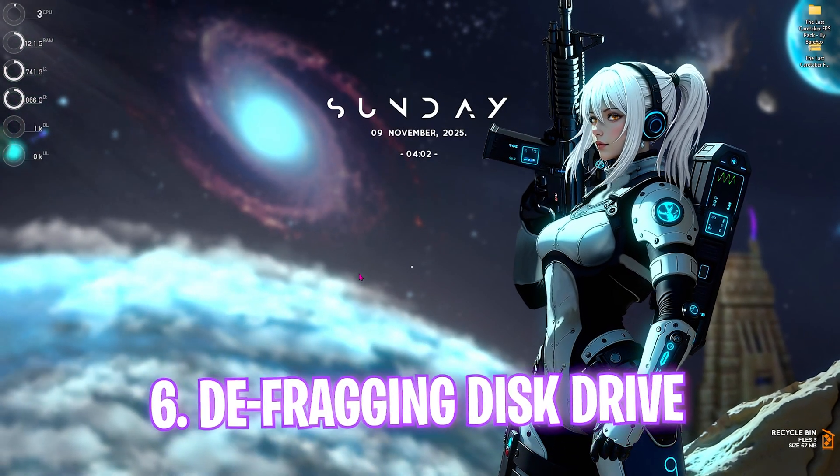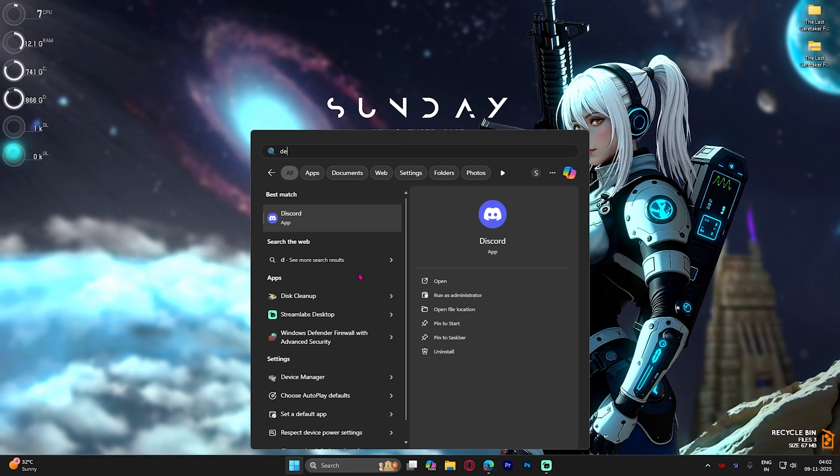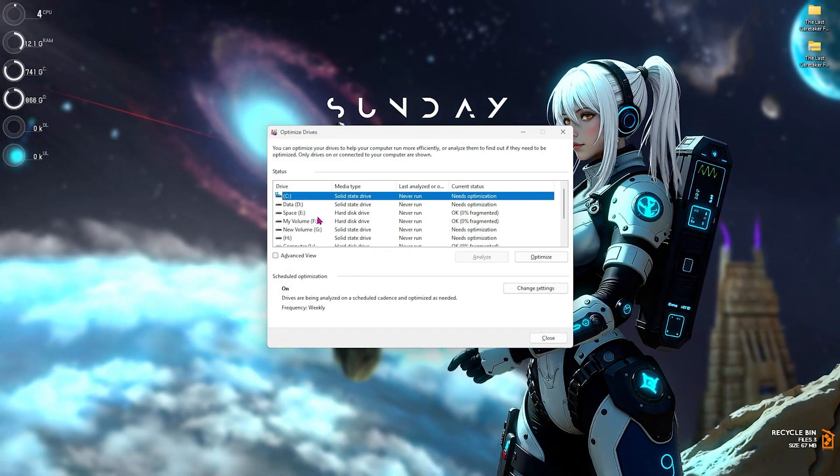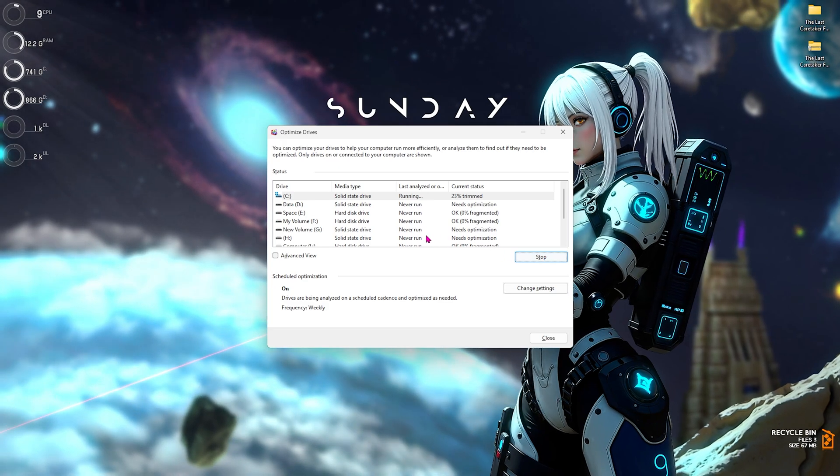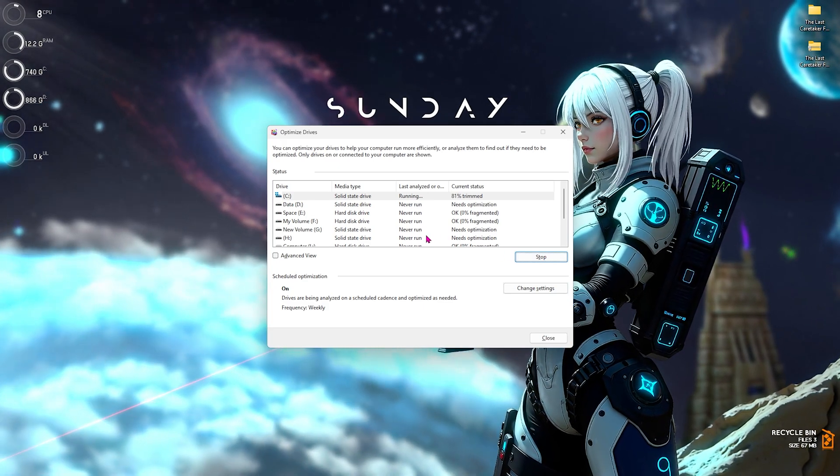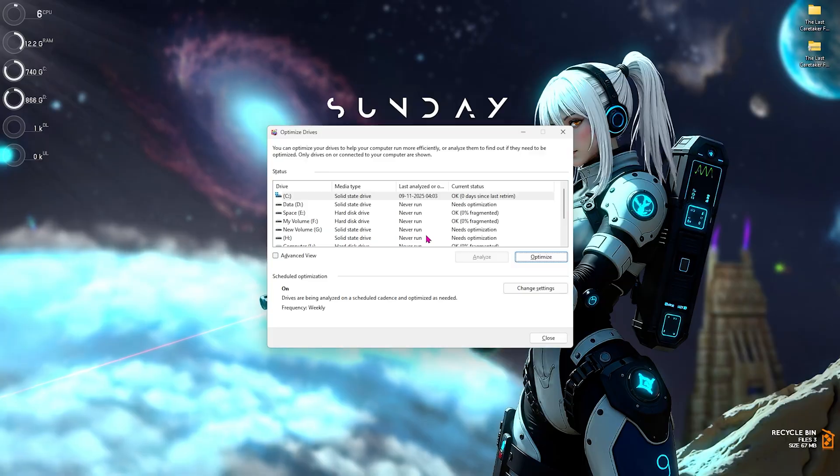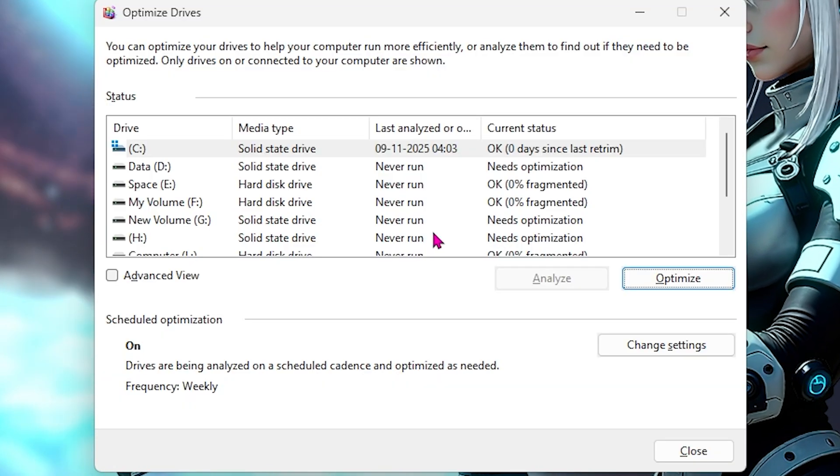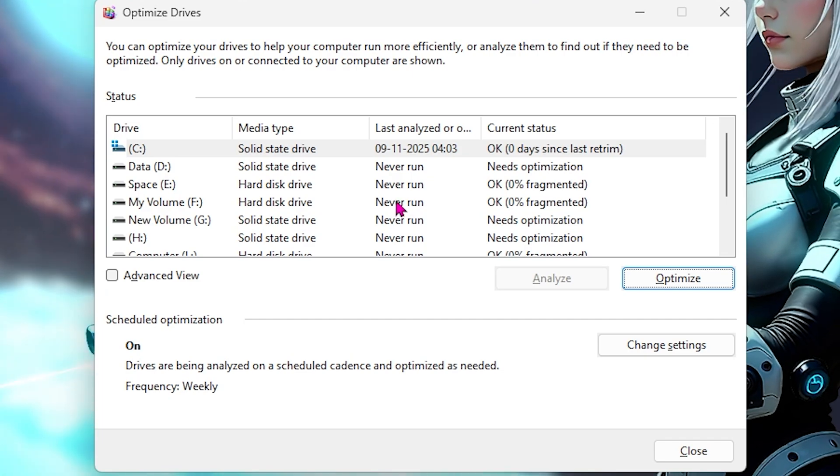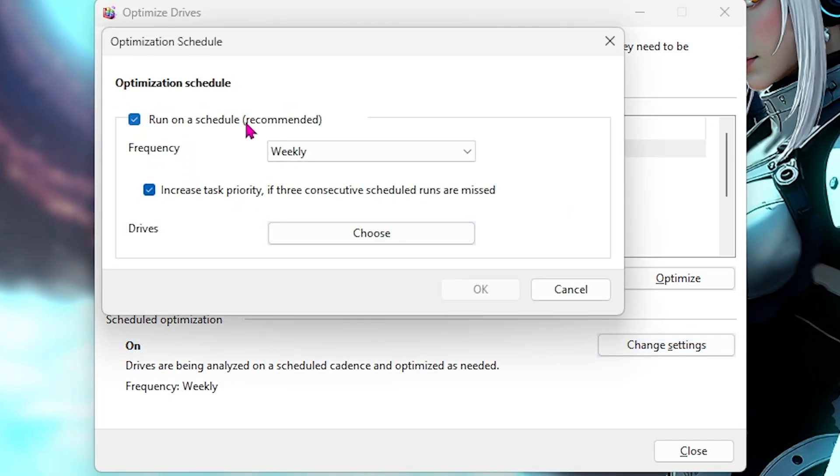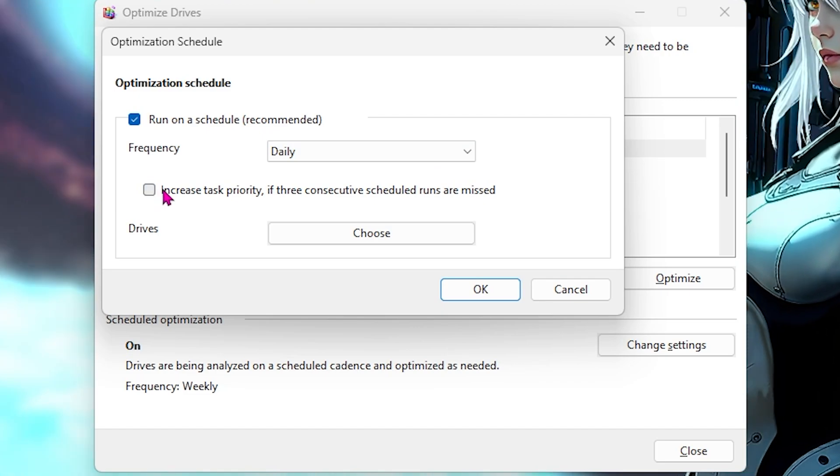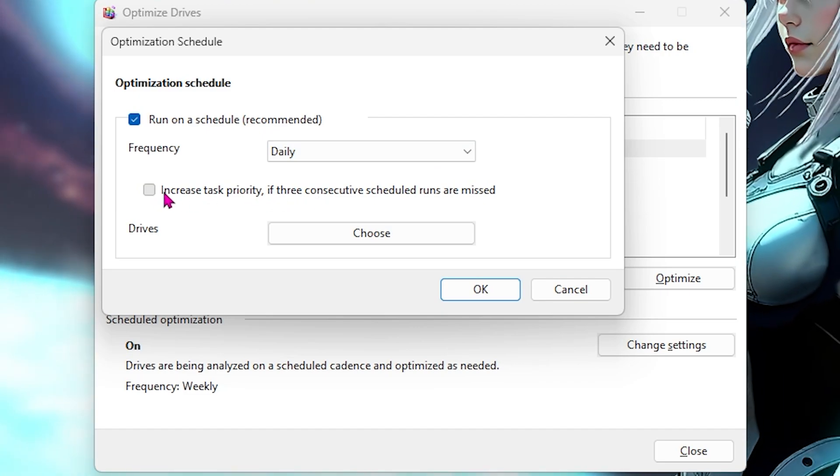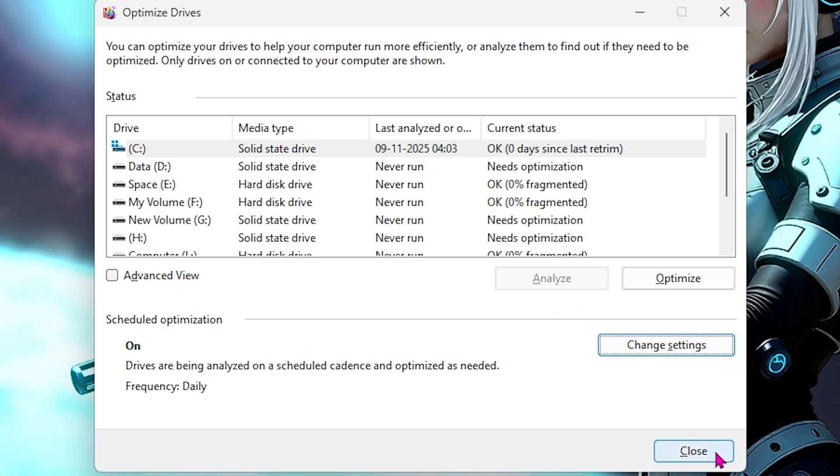Next is defragmenting and optimizing our disk drive. Simply search for Defrag and Optimize Drives, then select your local disk C and click on Optimize. This will start trimming your SSD. If you have a hard disk drive it will start defragging. In both cases it's beneficial as it will optimize your storage utilization. Click on Change Settings and run on your schedule. For frequency go with Daily and enable Task Priority.